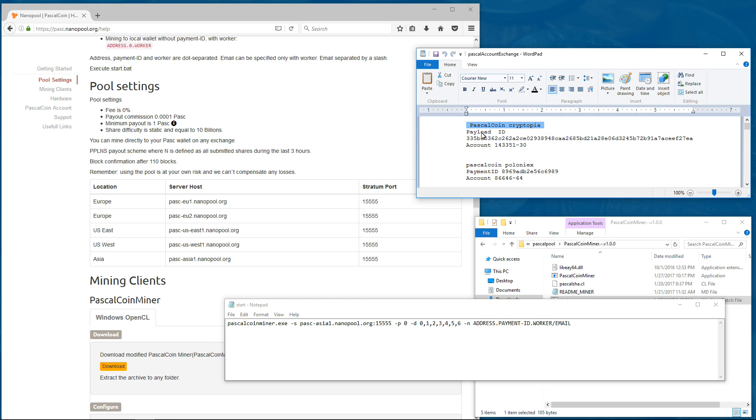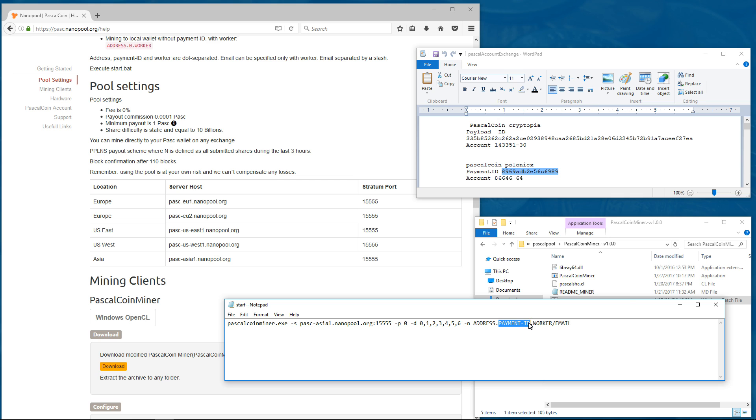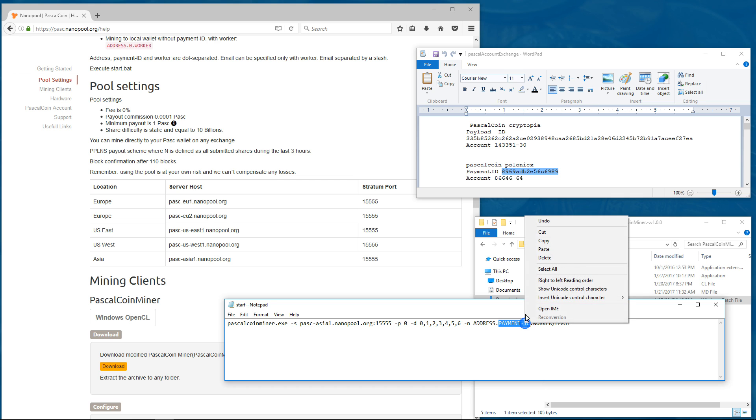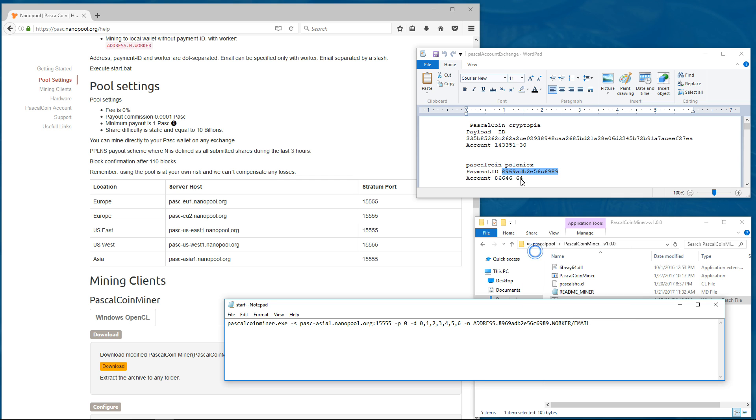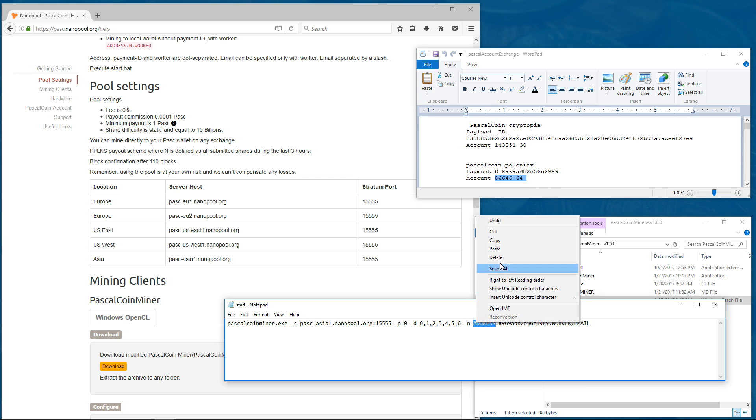In this document here, I have my payment IDs and accounts for the two exchanges. I'm going to be using Poloniex for this example. So I'll copy my payment ID and paste that over payment ID in the launch command. I'll copy my account number and paste that over address in the launch command.